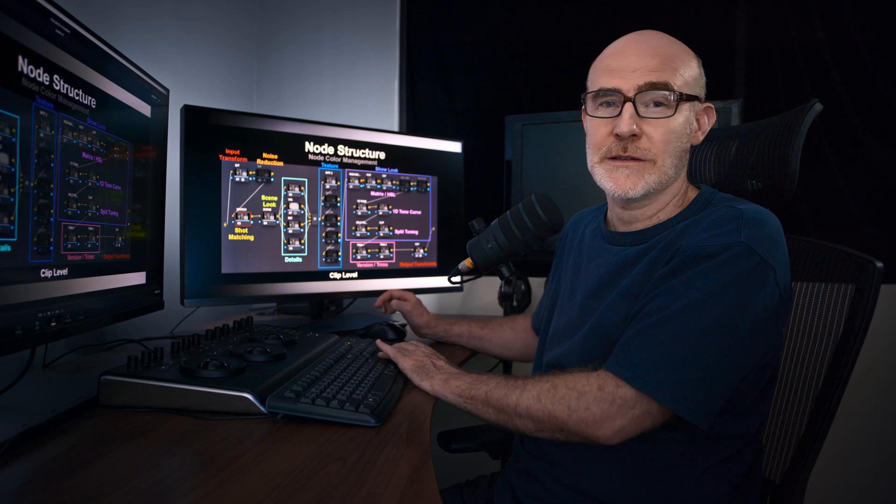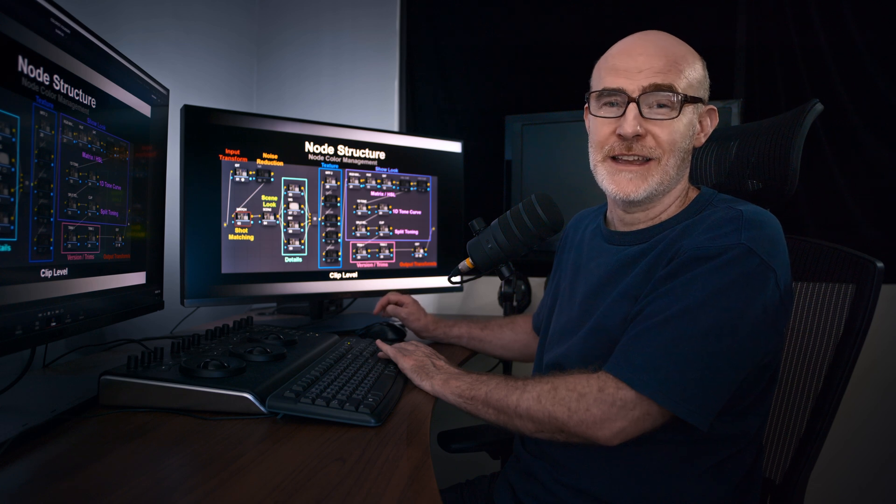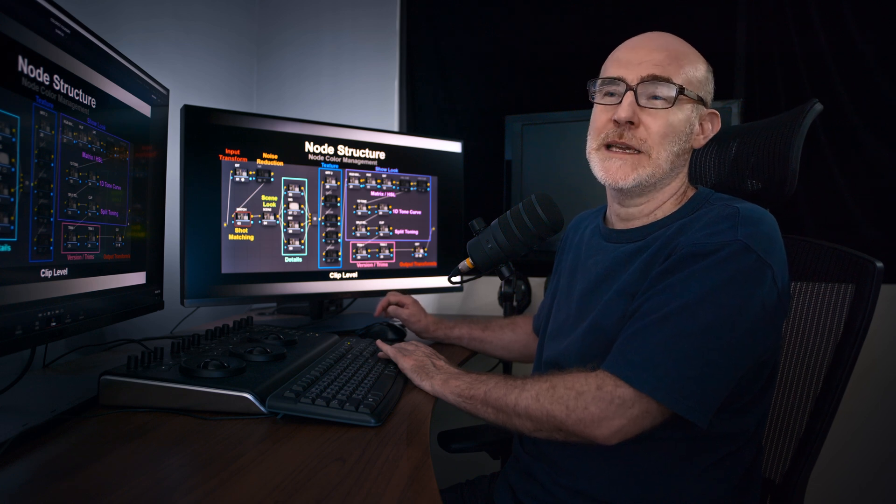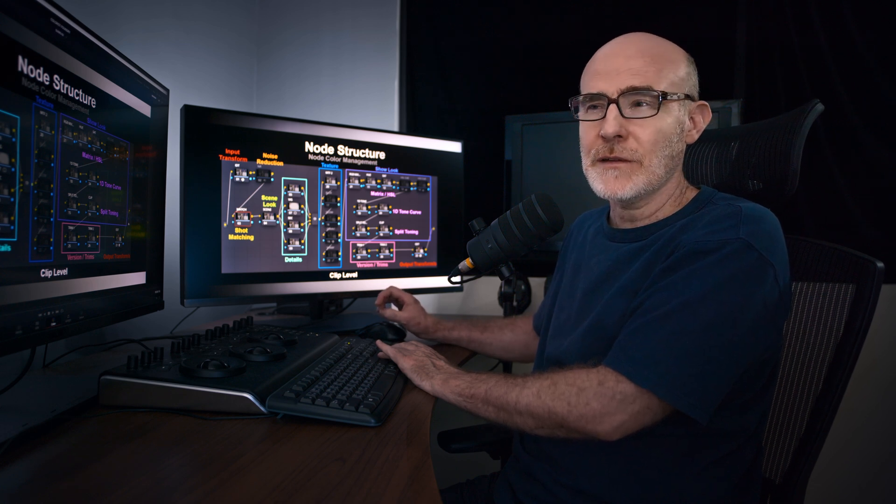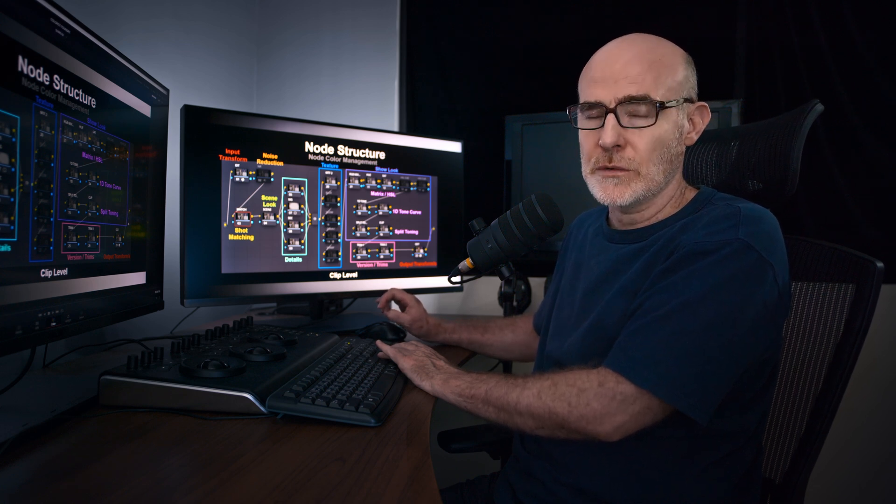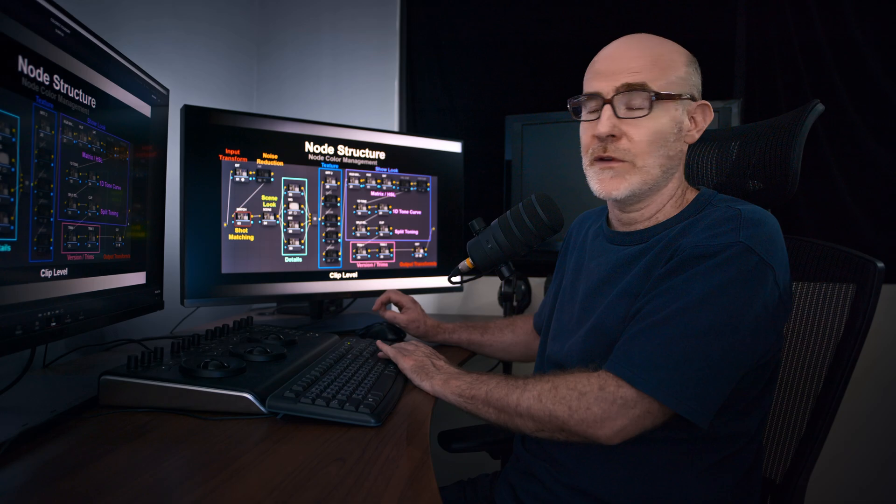Node based, you have to manage it yourself. Project based, it's kind of done for you, but you also still have to be very careful.